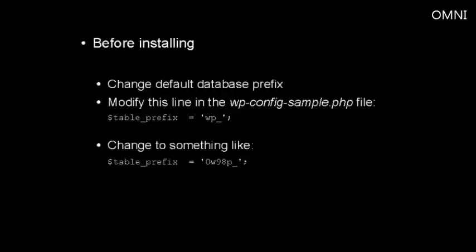For example, something like this. The front part stays the same, but you can see I've put 0, and a lowercase w, 98, and then a lowercase p, and then the underscore.